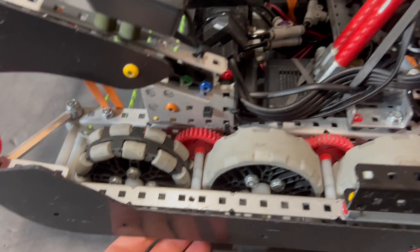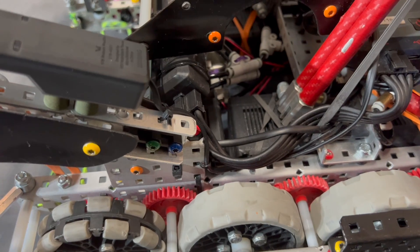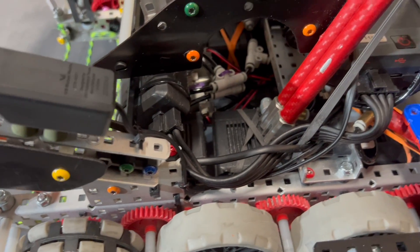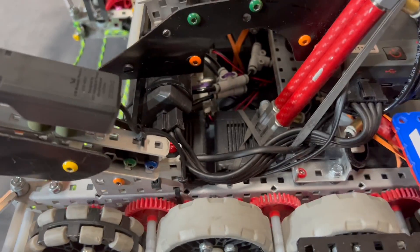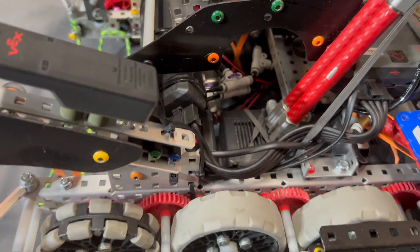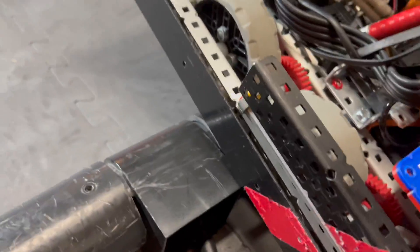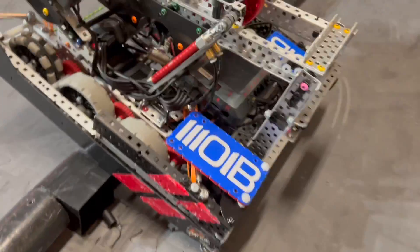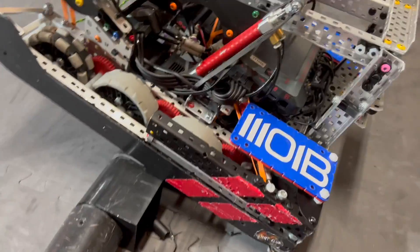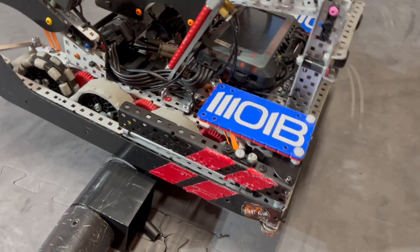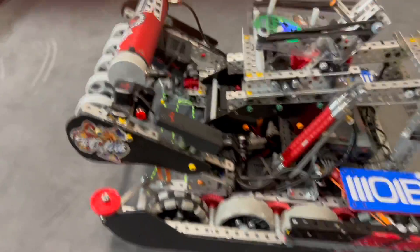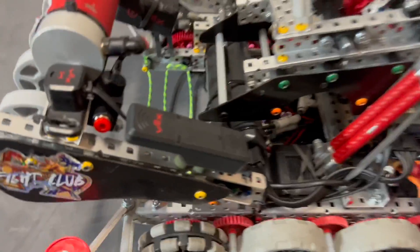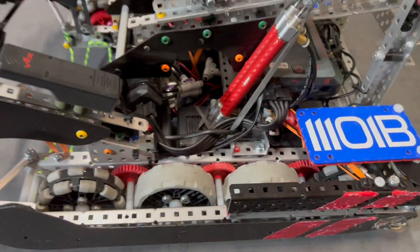Before we move on to the intake, we put a lot of the center of gravity of this robot towards the front. That way when you climb up the barrier, it's very front heavy, which helps a lot with climbing barrier and also with climb.